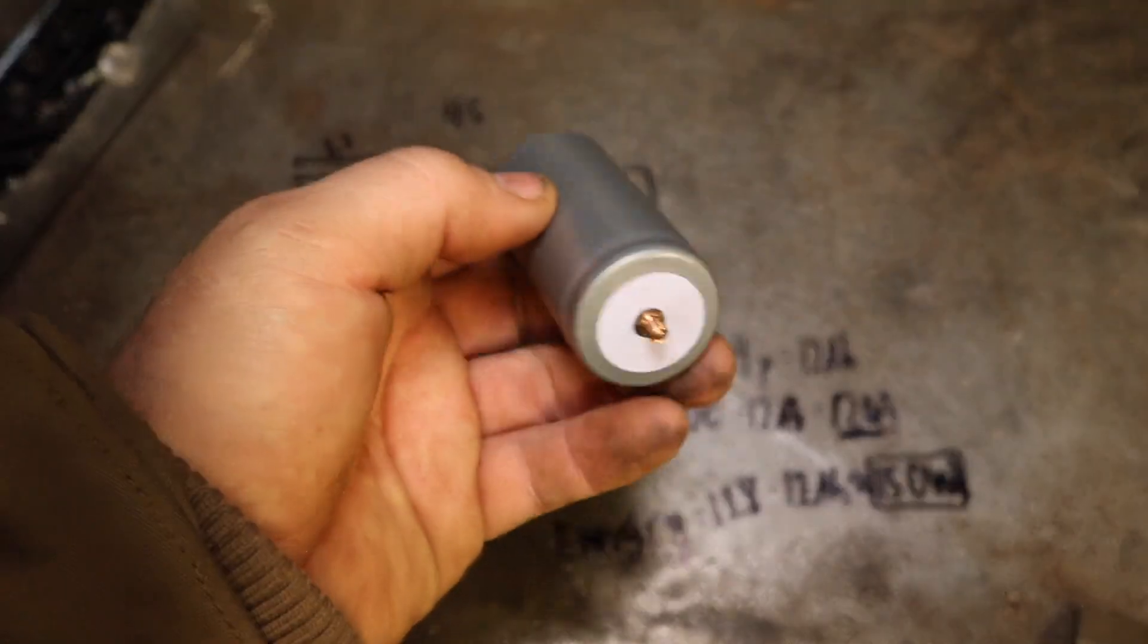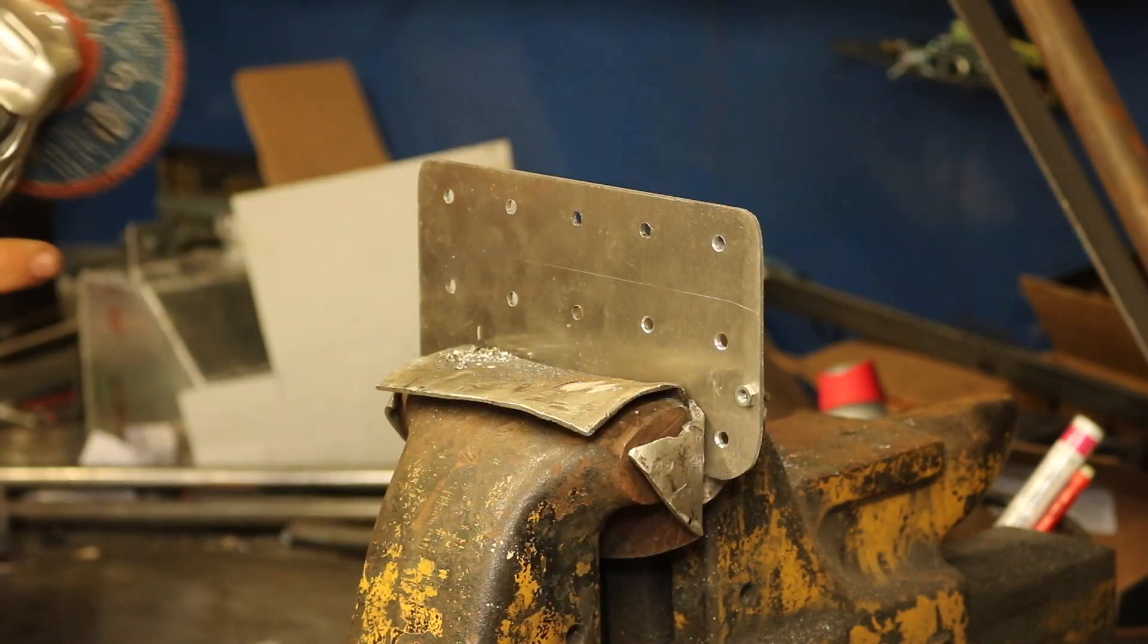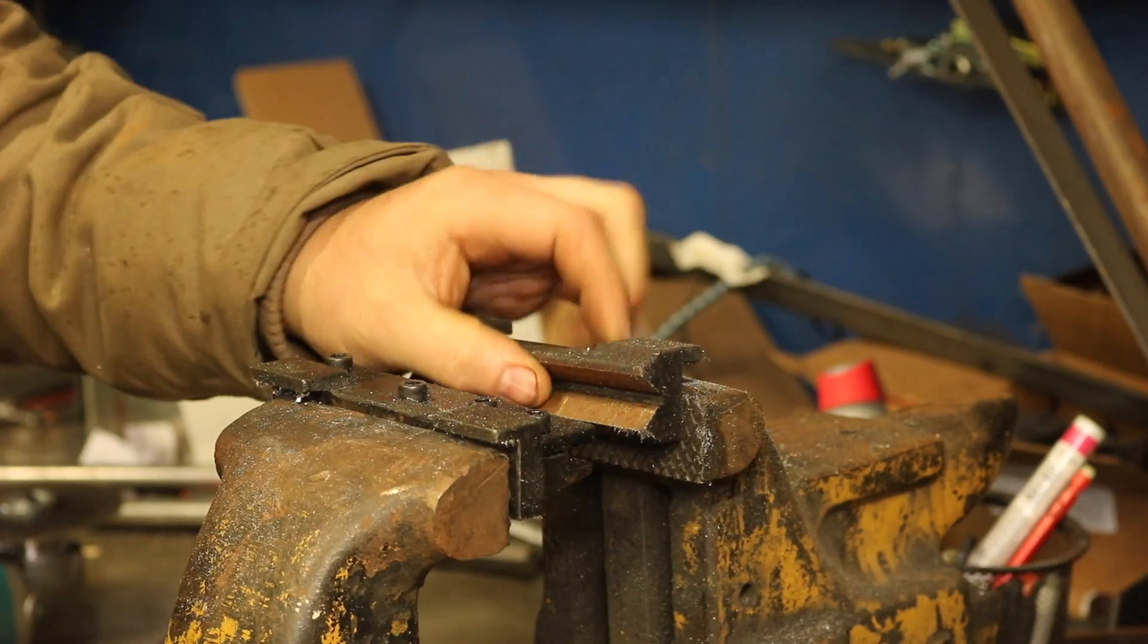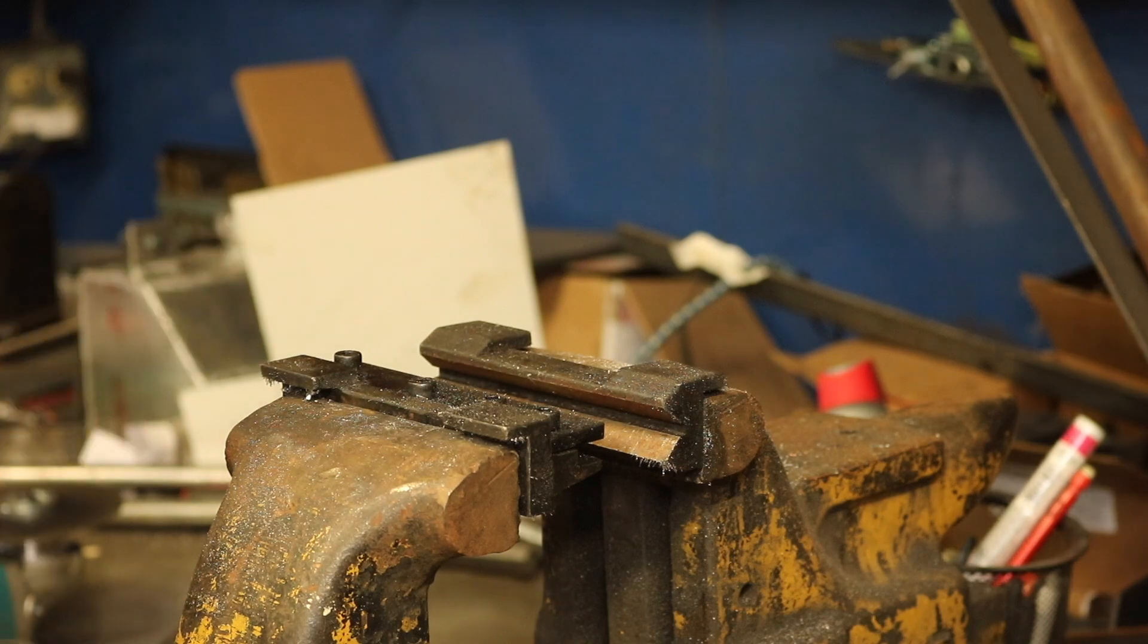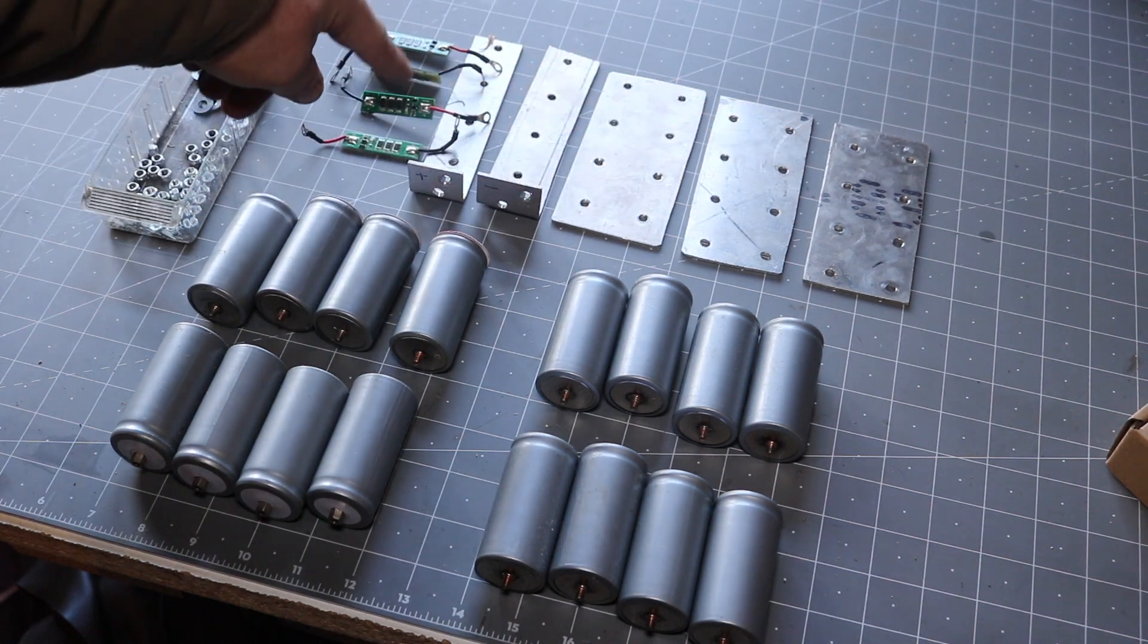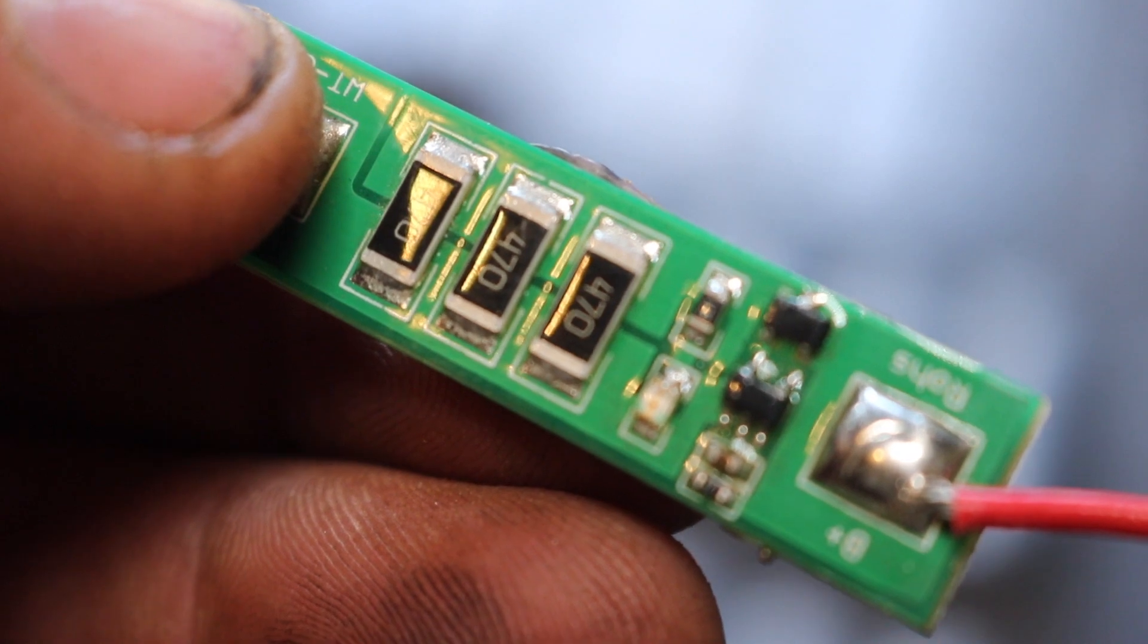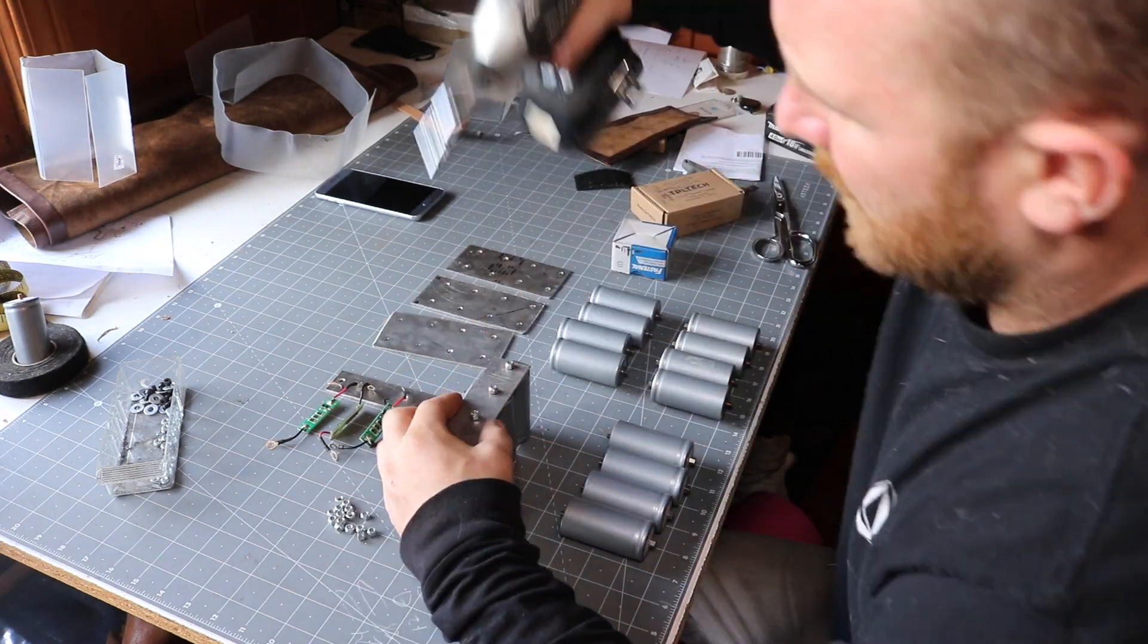So as you can see, I laid out all the cells that I need and the current collectors I made, and I have four bypass balancers here. While I'm building the battery, I'm making sure to tighten these down, not too tight to break them off.